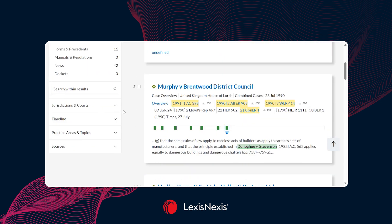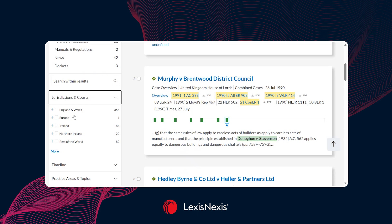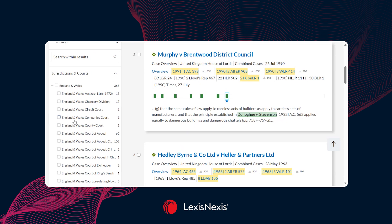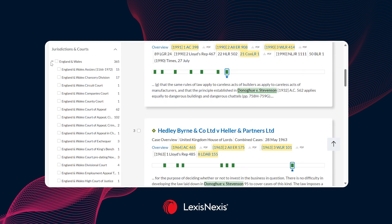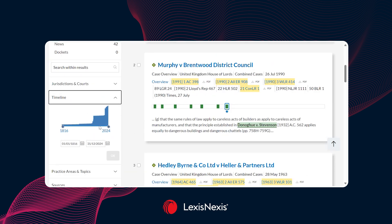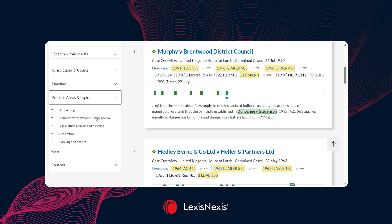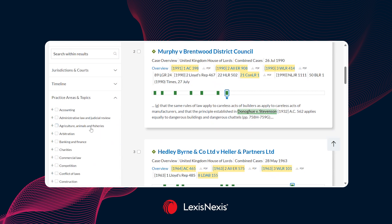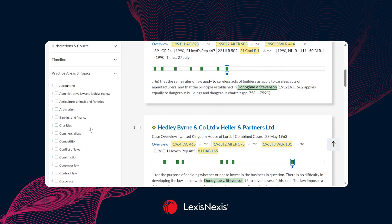If we continue to scroll, there will be additional filters to refine our search. We have a jurisdiction and court filter where we can specify particular jurisdictions or courts within a jurisdiction — for example, a Court of Appeal case or a Supreme Court case. We also have a timeline filter if you wanted cases from a particular timeframe, such as the past five or ten years. We also have practice areas and topics where you can manually add certain topics or areas to search for.